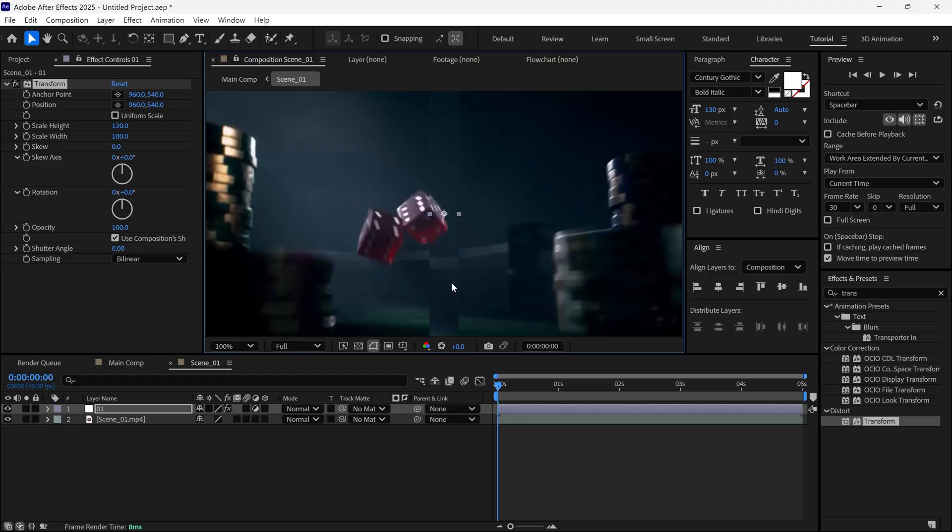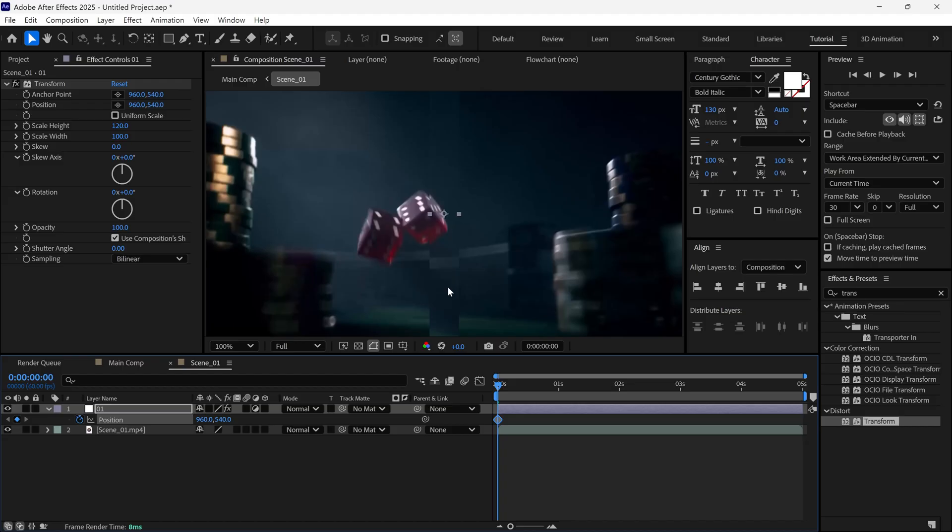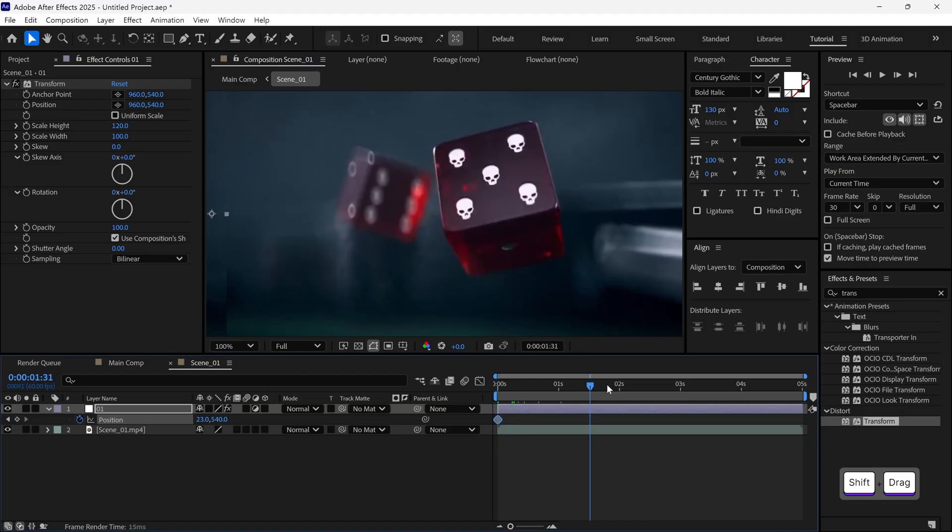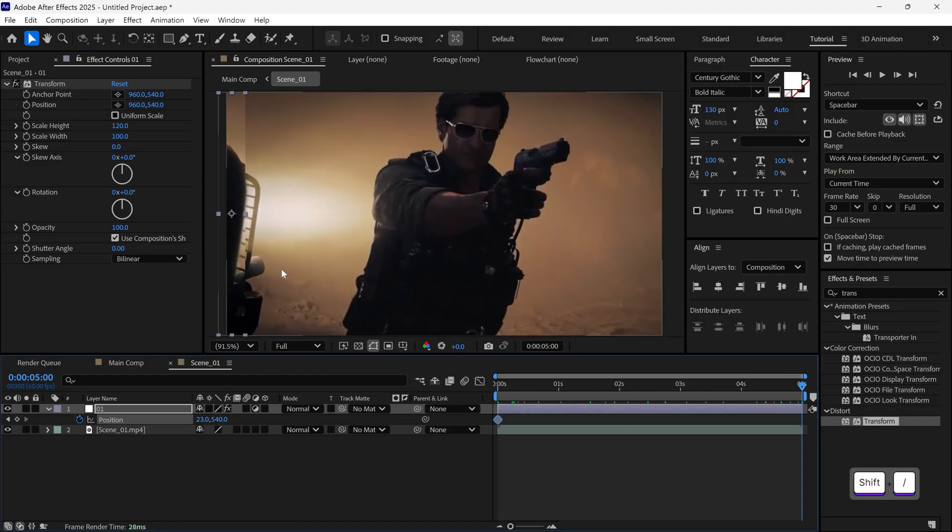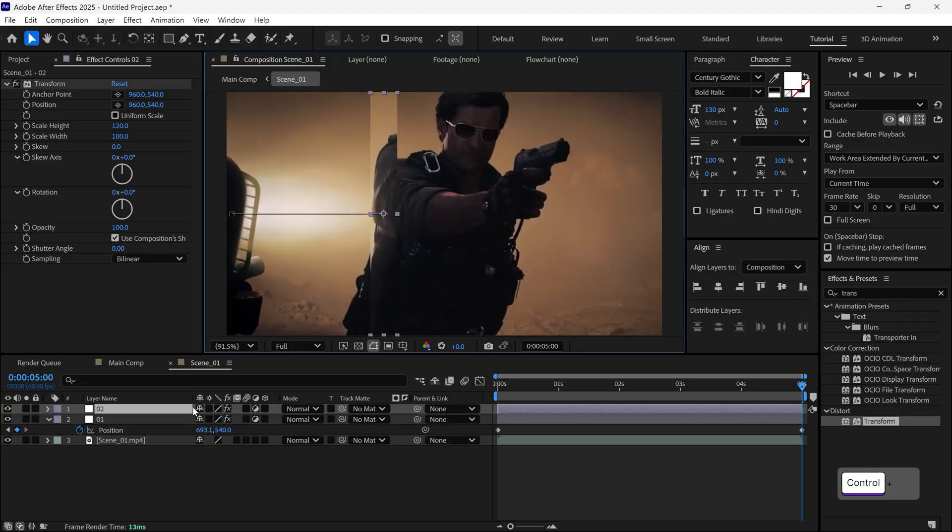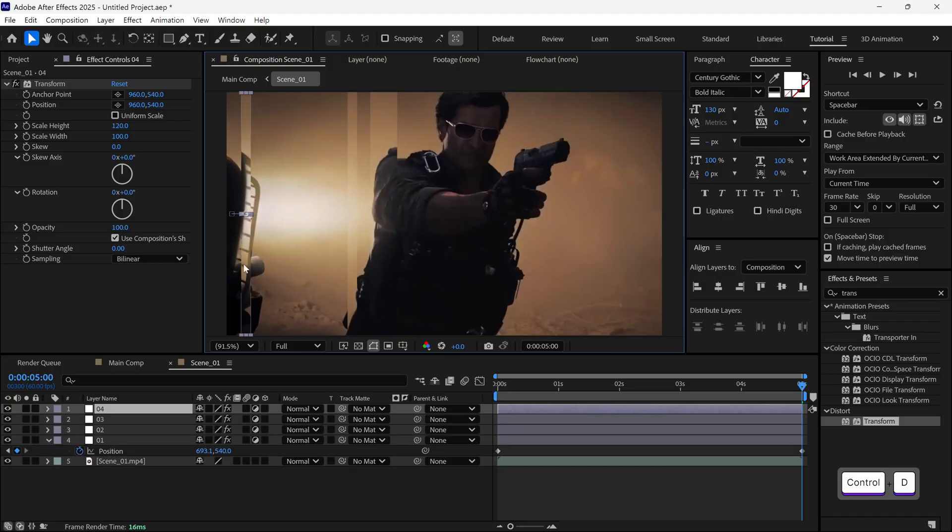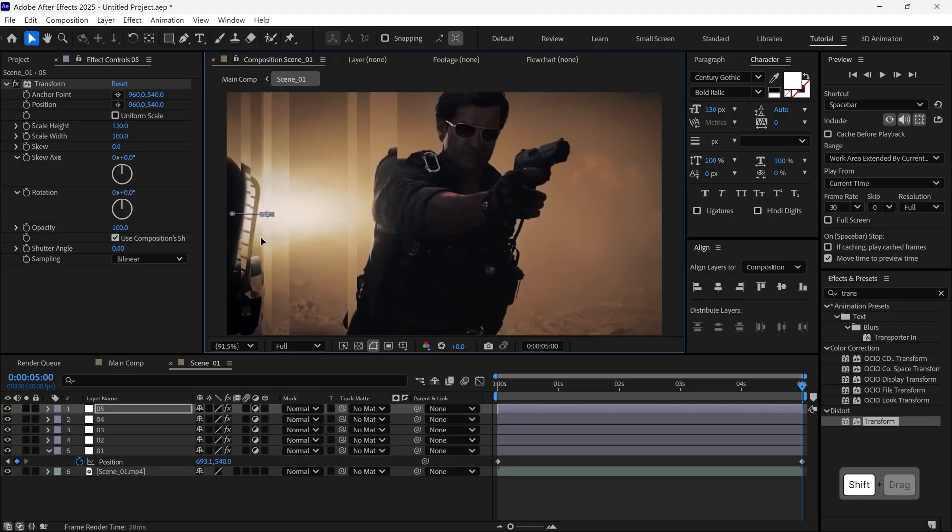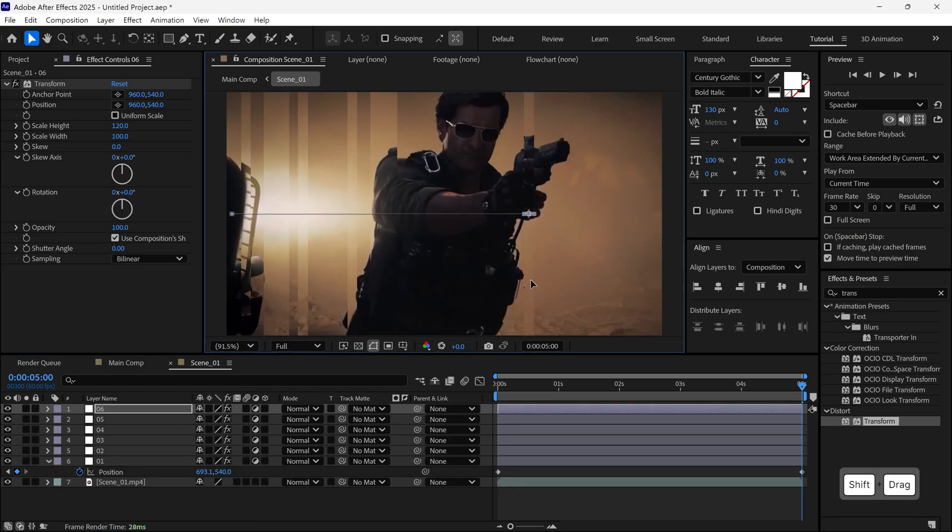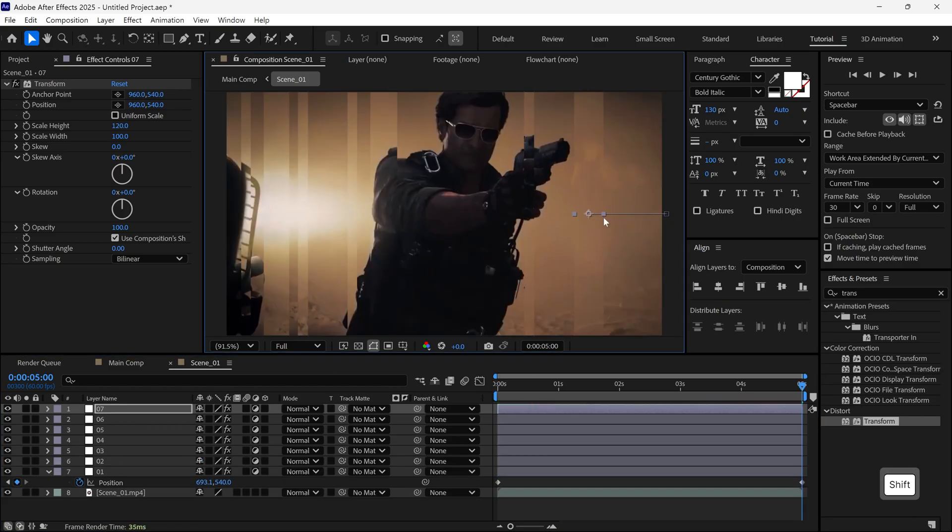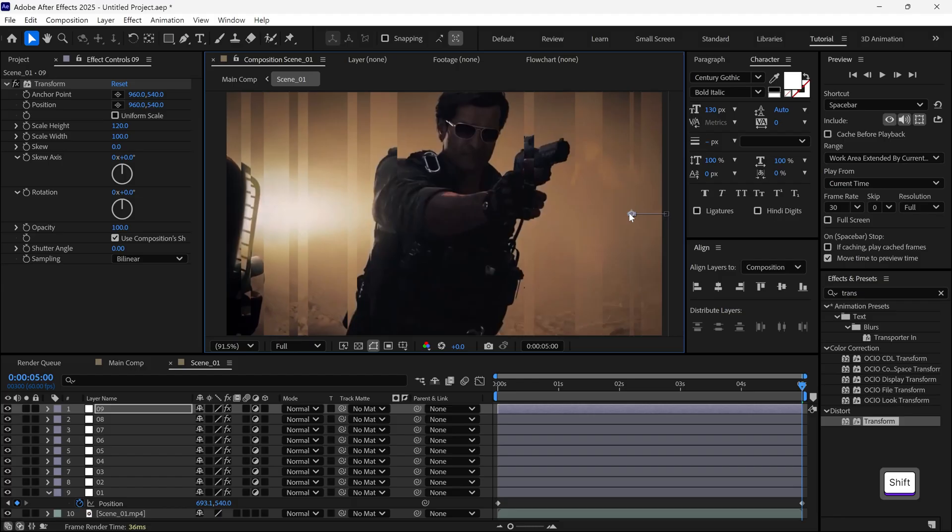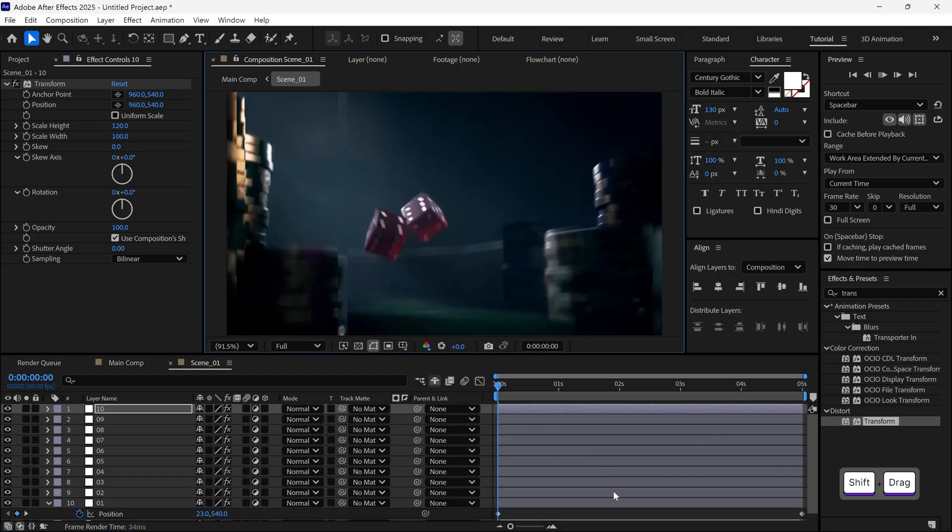Now, I'll open the Position properties of this layer, add a keyframe, and change its position like this. Then, I'll duplicate this layer and adjust the position again. I repeat this process a couple of times, until I have several adjustment layers. Once you've added several layers, the outcome should look like this.